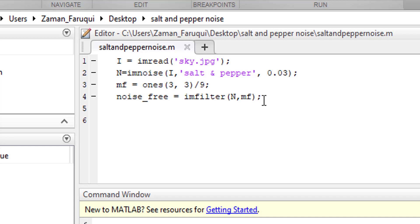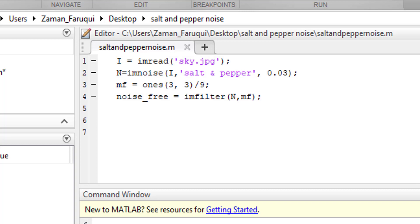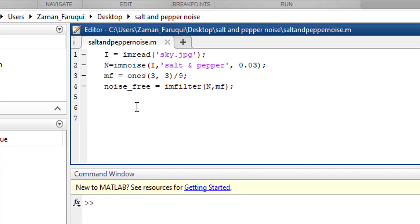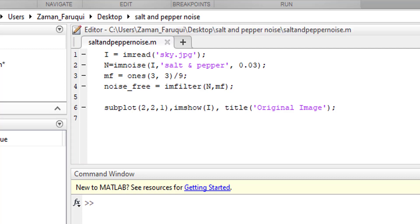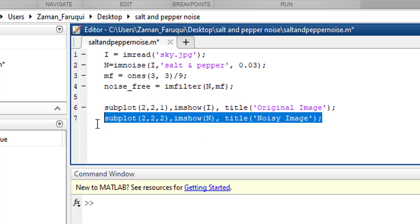Now I'm going to use subplots to show the result. First showing the original image. The second one will show the noisy image.